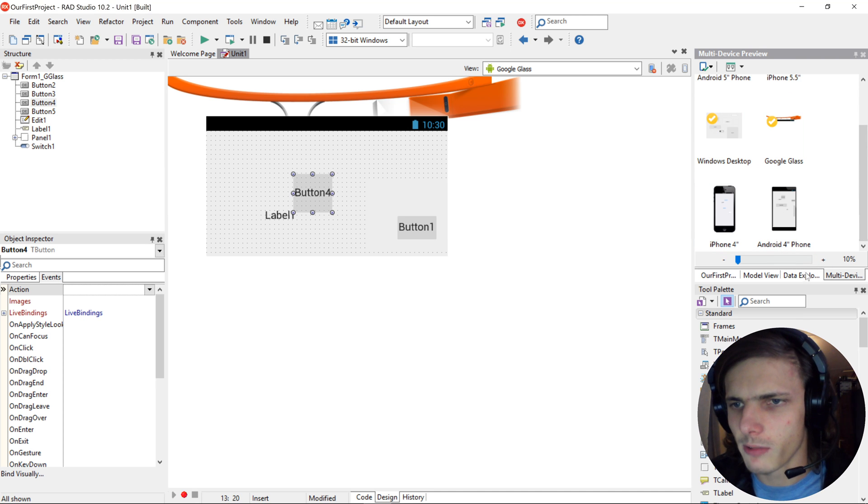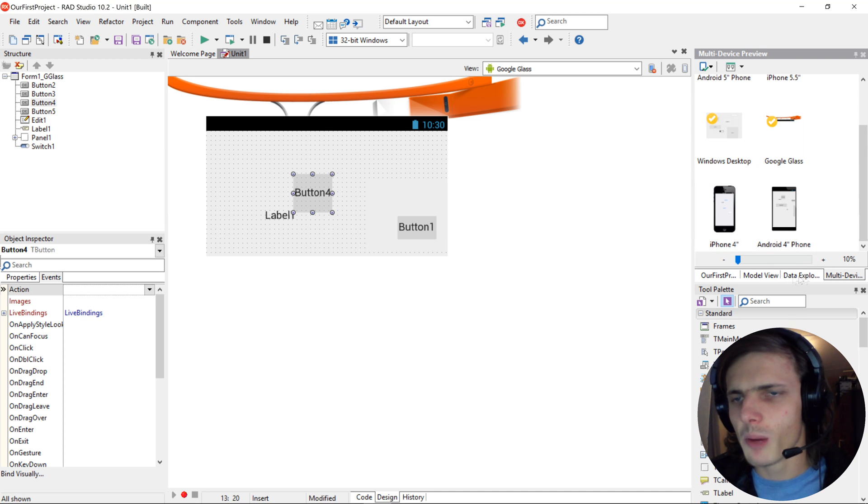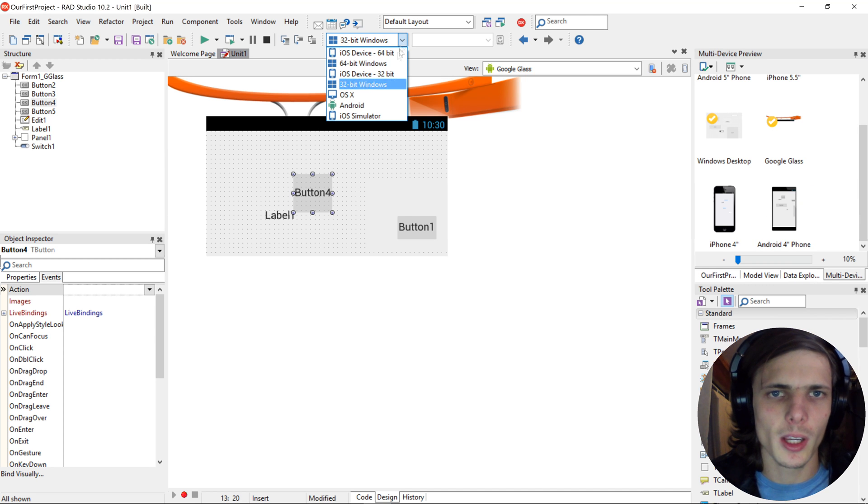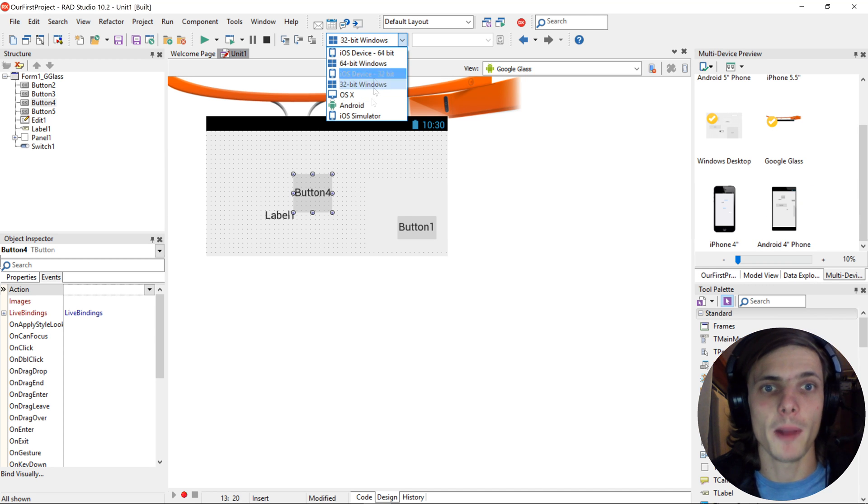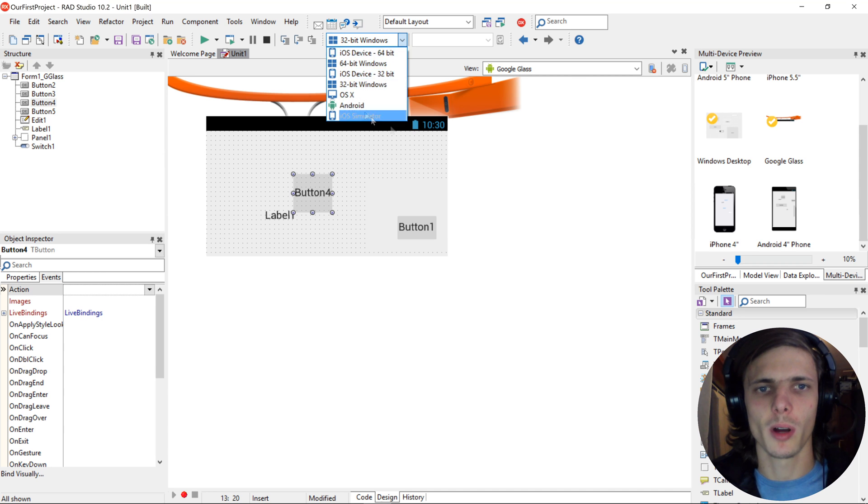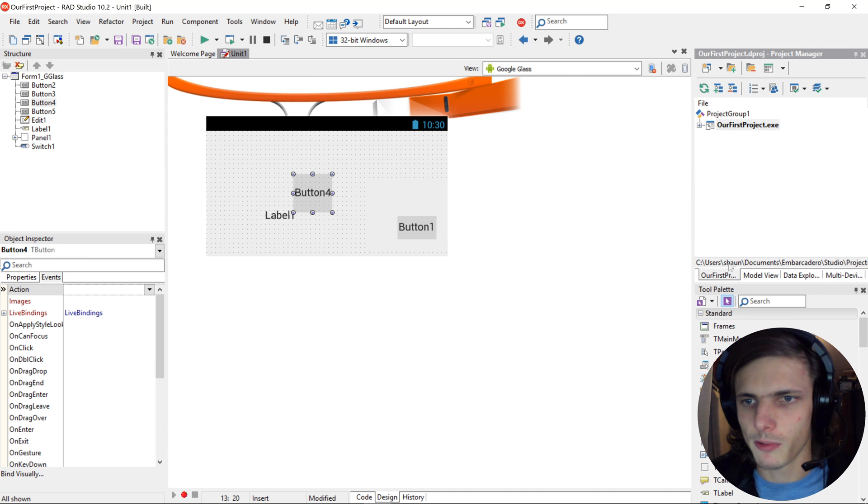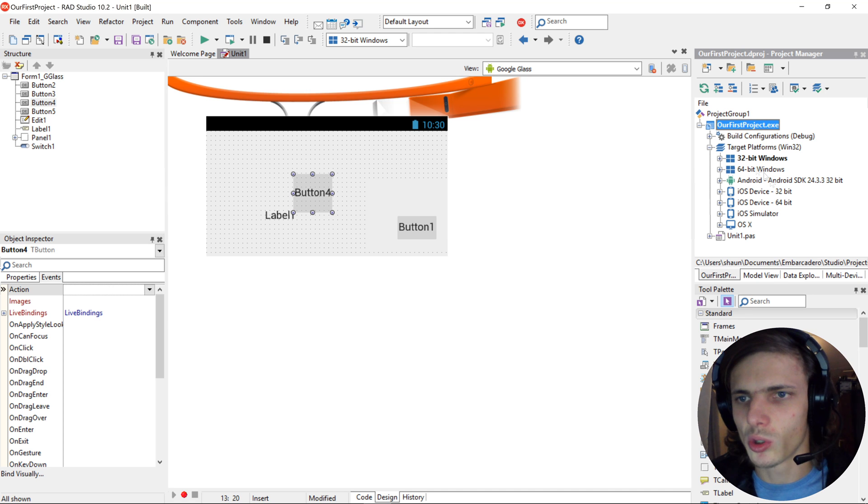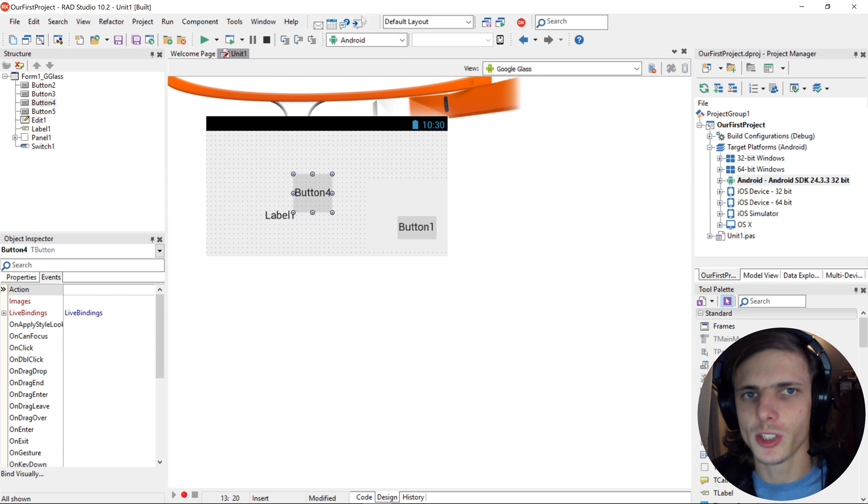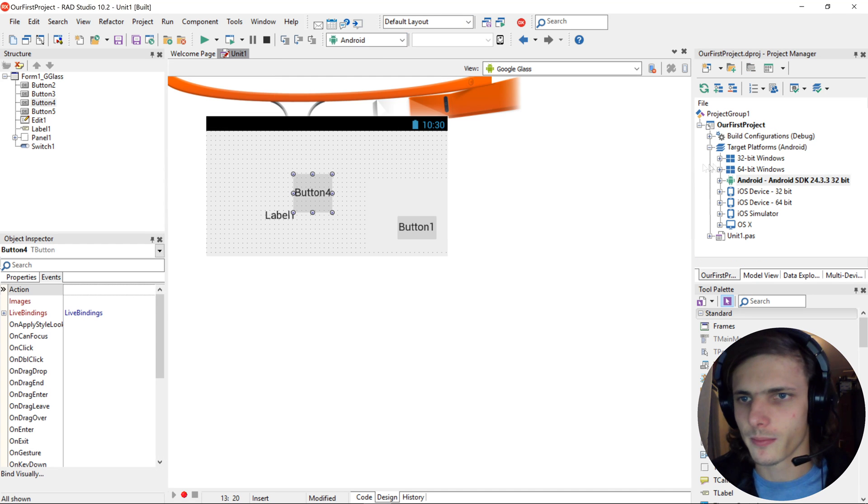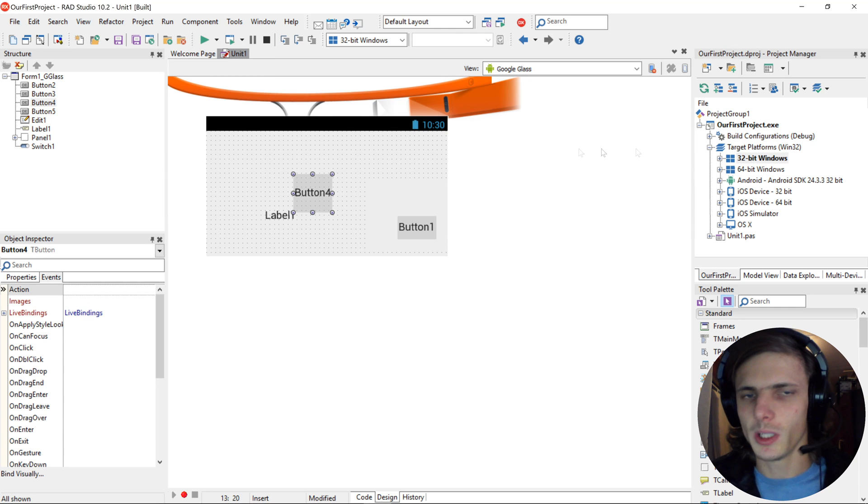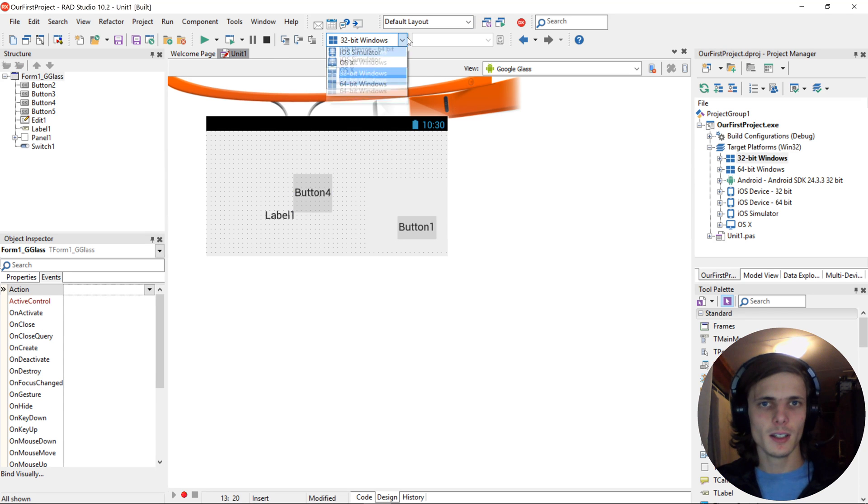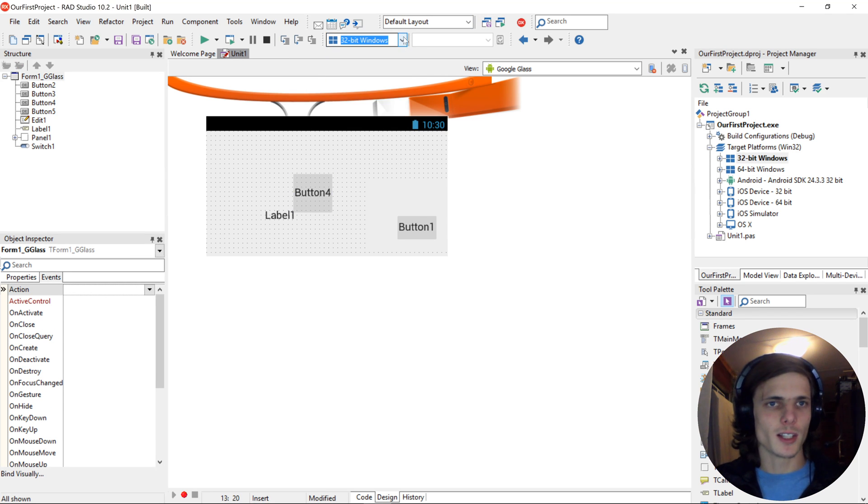Then here you can find multi-device. Then we have Data Explorer and Model View. But don't worry about that for now. Then here you'll see we can, this is where we actually select which platform to compile to. So if we, for instance, here in the project, select we want to compile to Android, you'll see it also changes there, top, to Android. Let's go back to 32-bit Windows. And yes, guys.